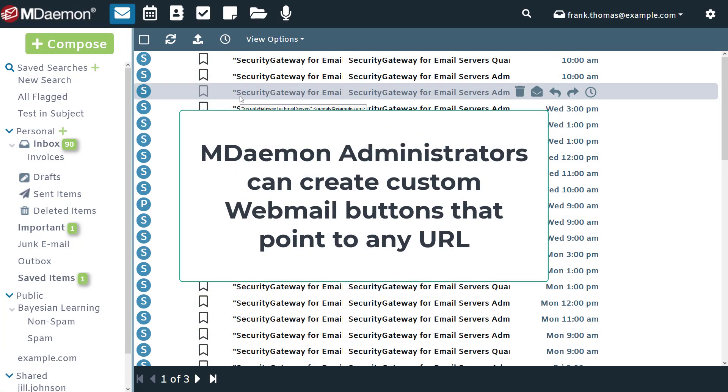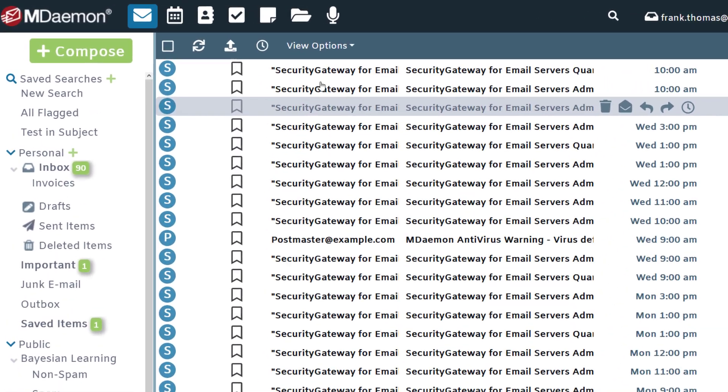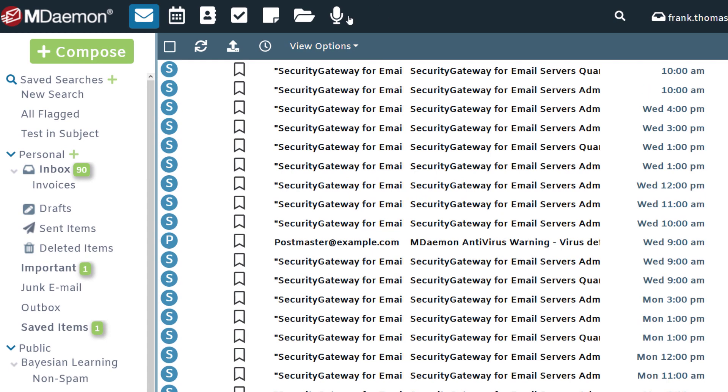MDaemon administrators can create custom buttons for MDaemon webmail users that point to any URL that you specify. For example, if I want to add a button right here that points to my security gateway login screen, I can upload a custom image file and associate that image with the URL that points to my security gateway.